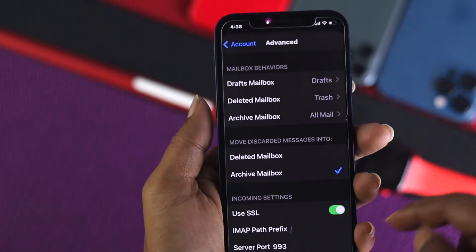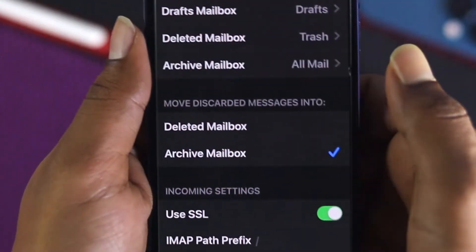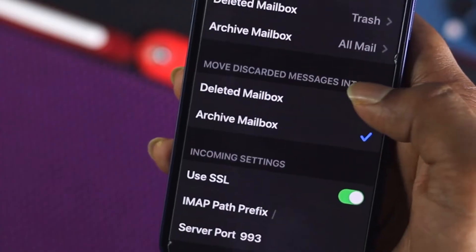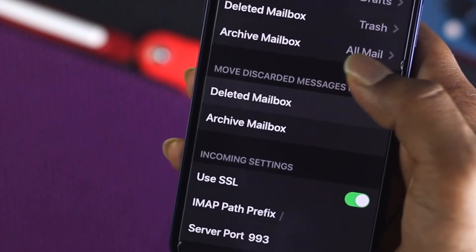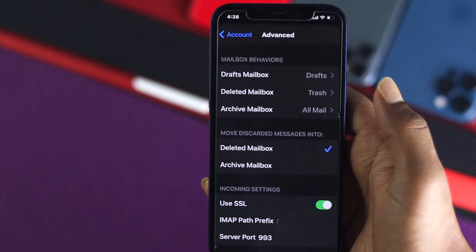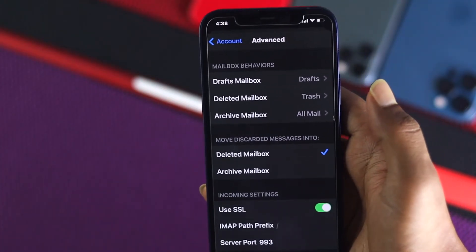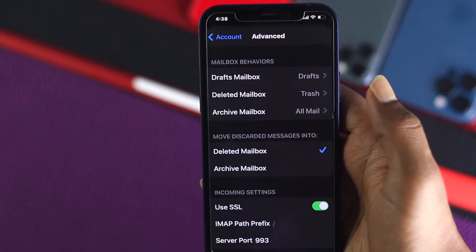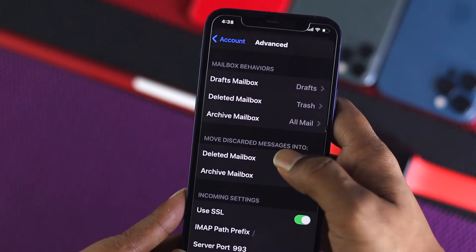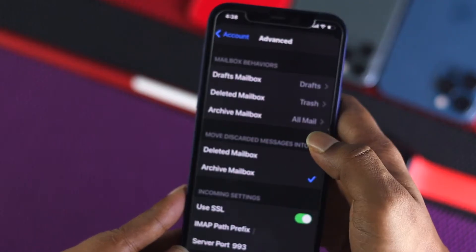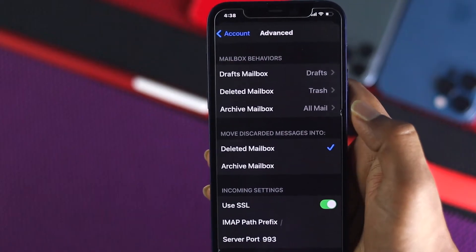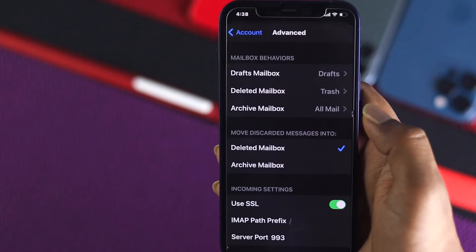Now this is the important part. As you can see it says 'Move discarded messages into.' If it is not set to Deleted Mailbox, what will happen is your messages will appear to be deleted but then your email will come back to your device again. So make sure to select Deleted Mailbox — if it's set to Archive Mailbox, go ahead and change it to Deleted Mailbox so that your problem gets solved.